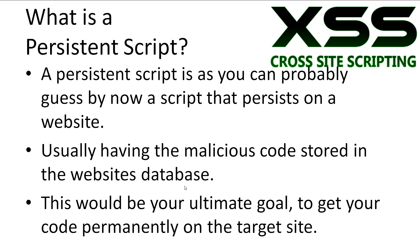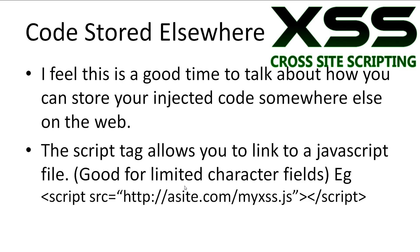Having your code permanently on the target website would be your ultimate goal when working with cross-site scripting. It's worth talking about now that you can store your code at another web location. This is good for input fields where the number of characters is limited. The script tag allows you to link to a javascript file using the source attribute.